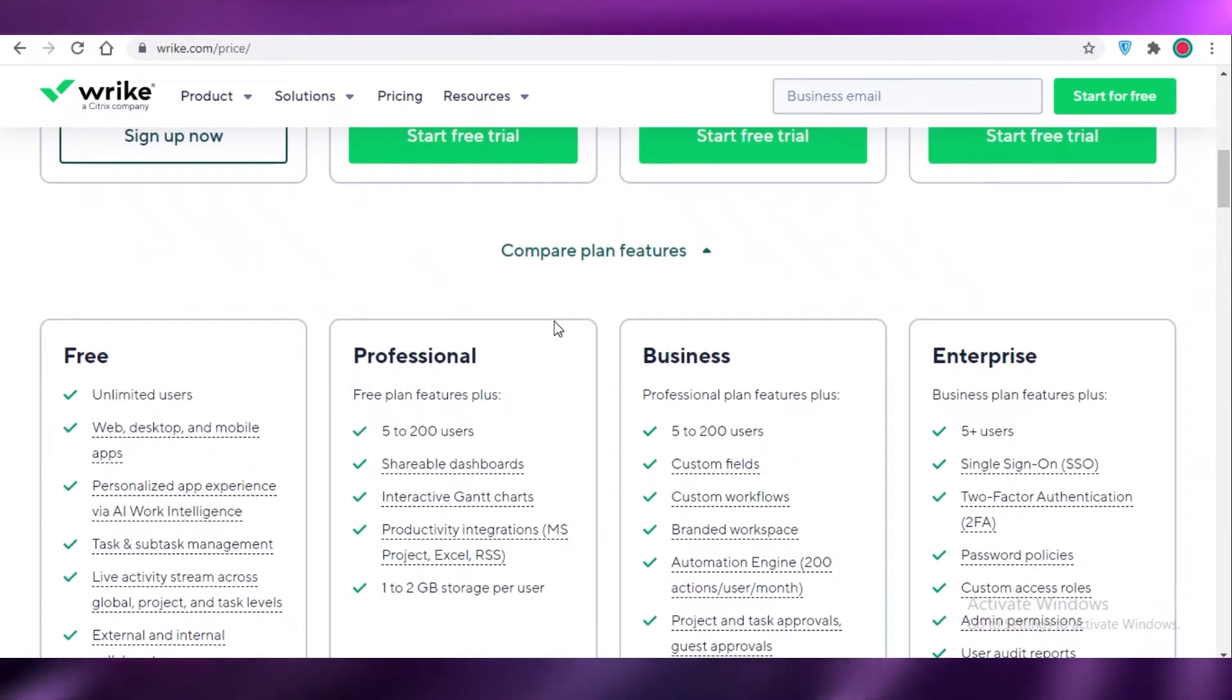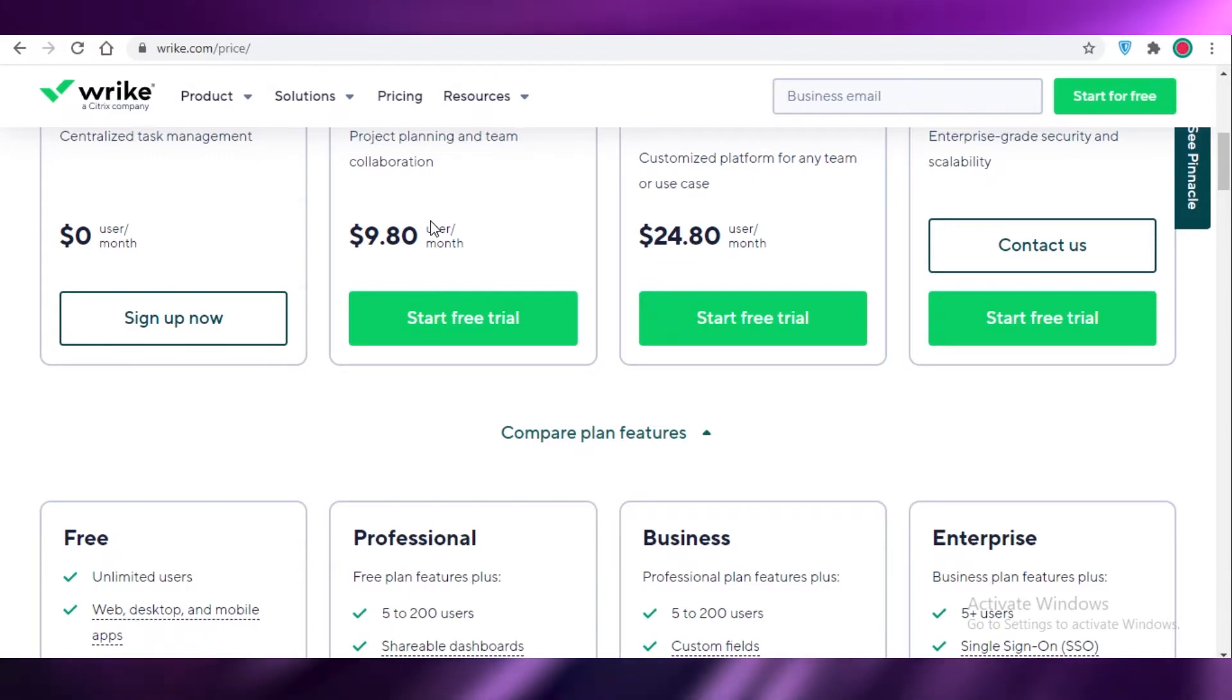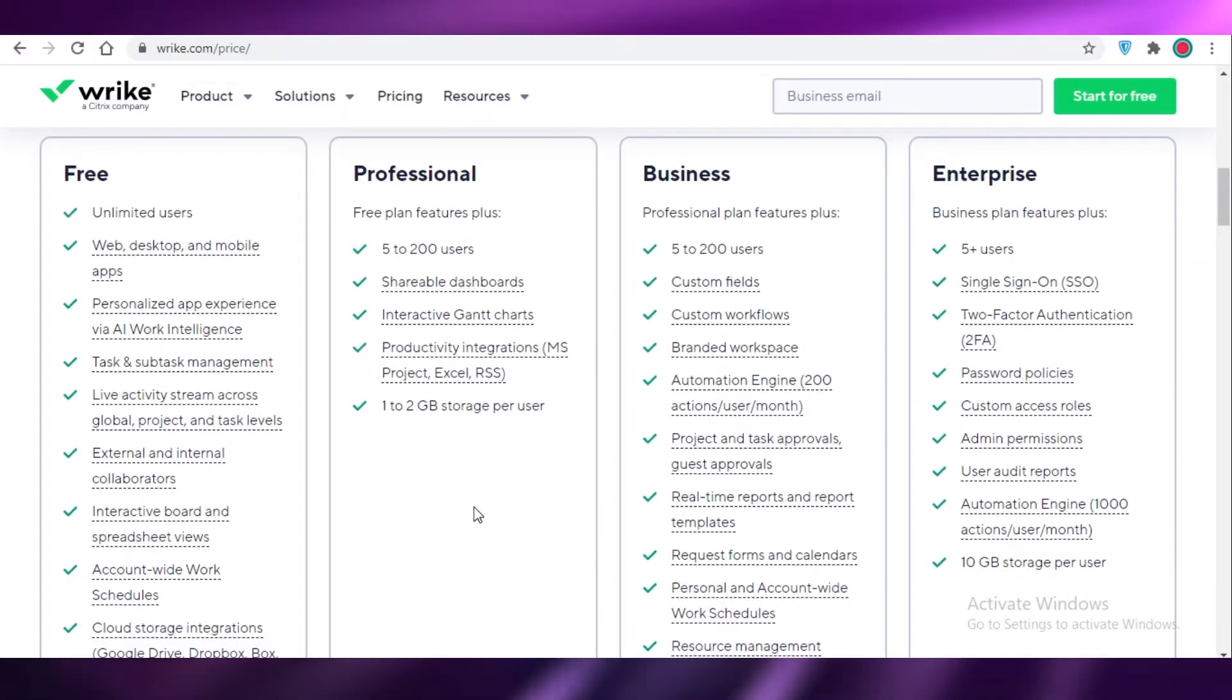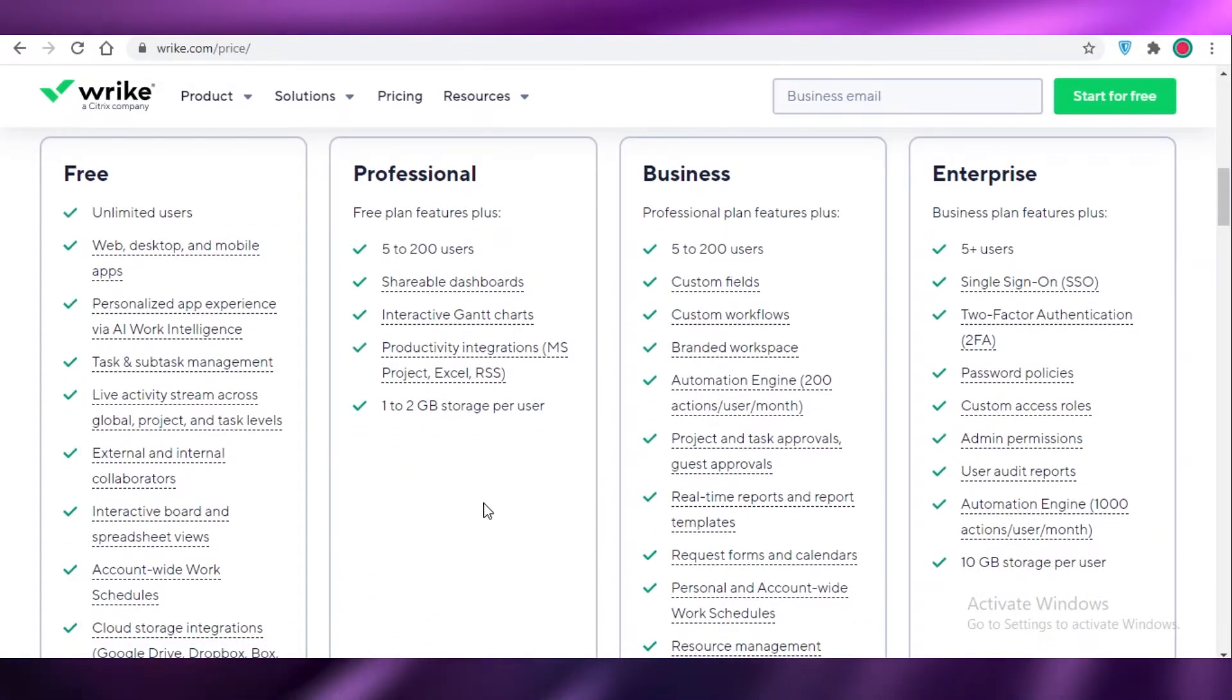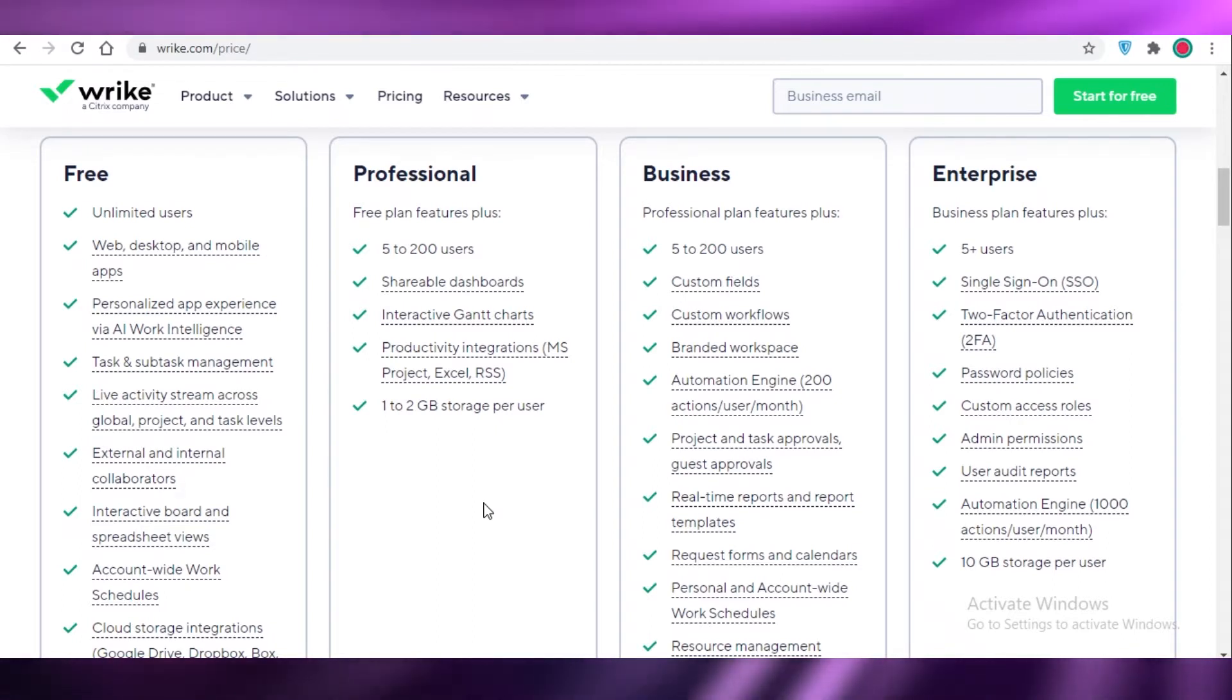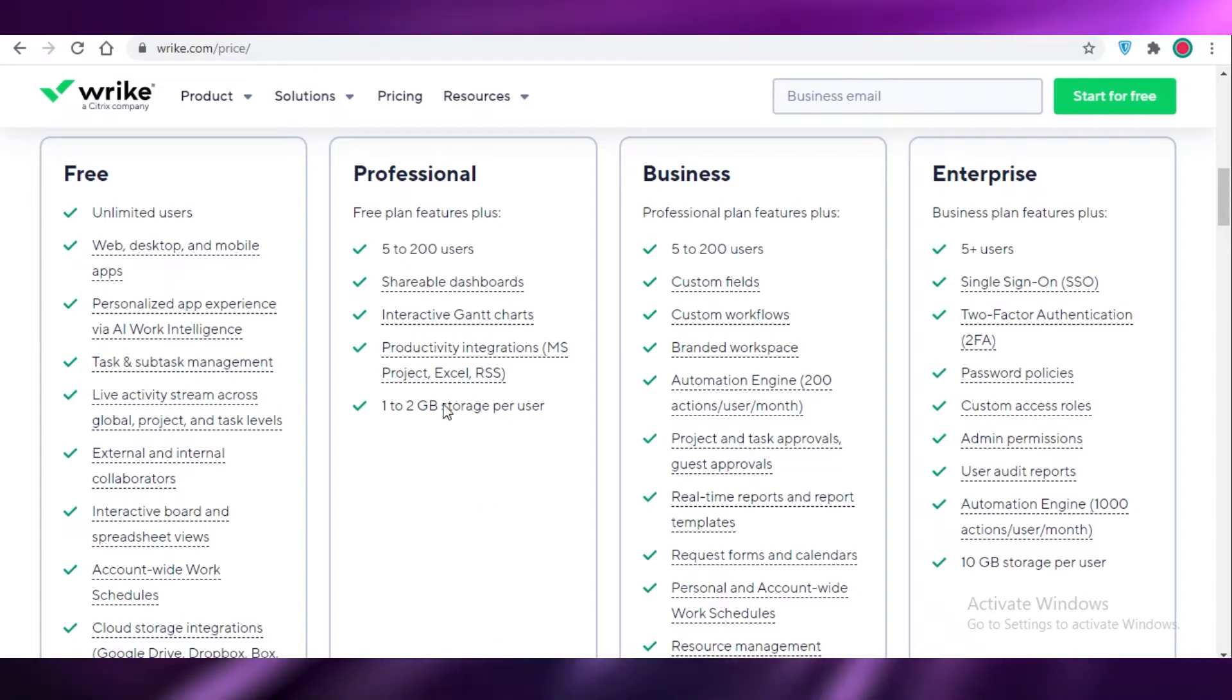Now in the professional version which starts at almost $10 per user per month, you get all of these features. You get shareable dashboards, interactive Gantt charts, productivity integrations, and 1 to 2 GB per user storage space on Wrike as well.